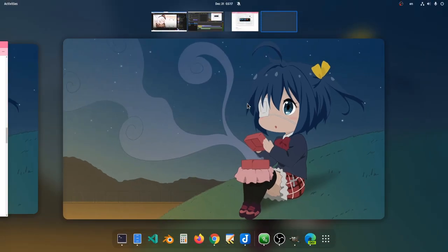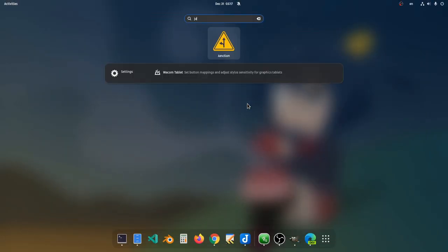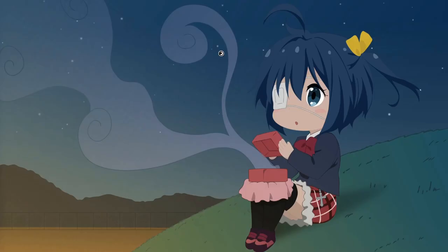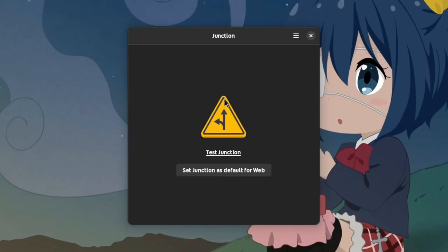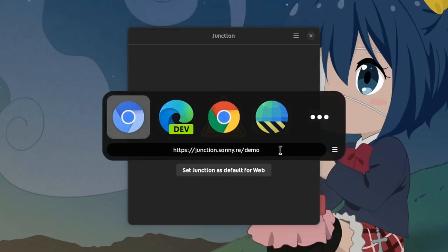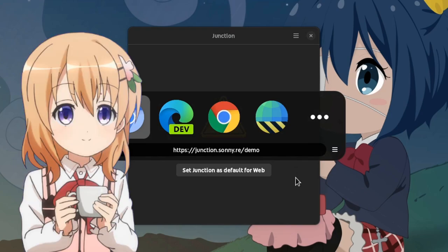For start you will find the app on Flathub, and the first time you launch it it will look like that, but that's only for quickly testing it! Let me demonstrate to you what it does.